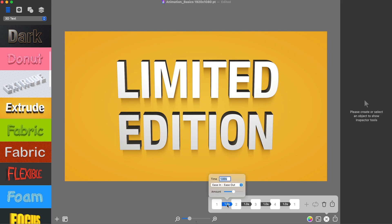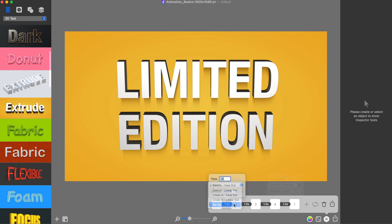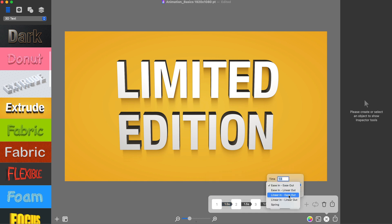Before exporting the animation based on the created keyframes, I will set up the transition between each pair of keyframes, which consists of defining the transition duration and type. I will set the transition to 1.5 seconds and choose the spring transition type.